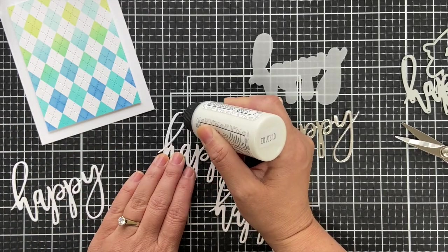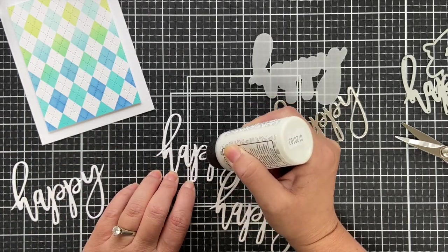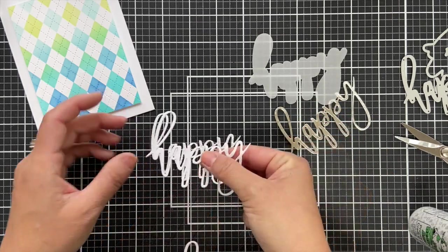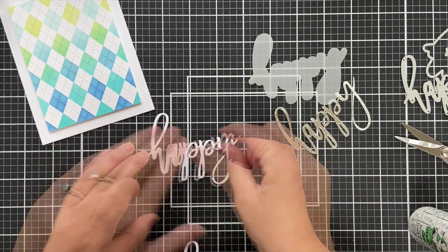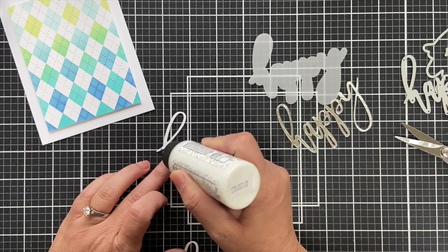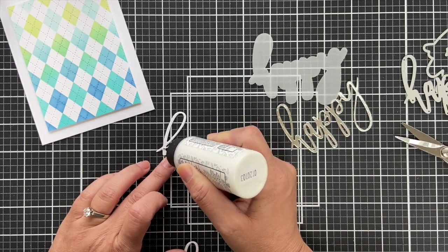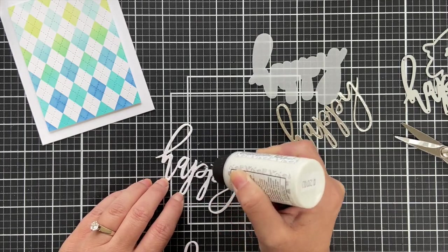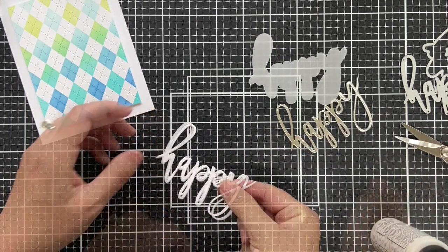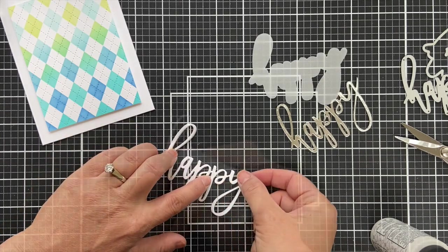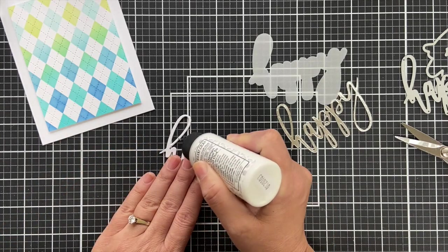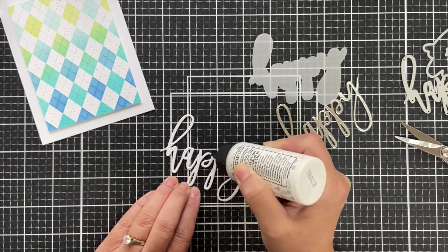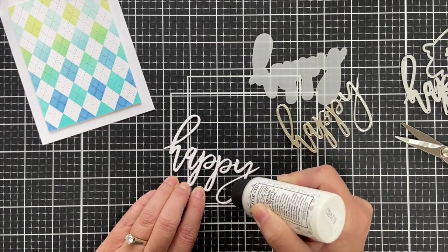I went ahead and die cut three more out of white cardstock and I'm going to glue those together, stack them up because dimension is life. You got to stack it up. I glued the three white ones together using some Barely Art glue and then I'll top it off with that matte silver one and glue the whole shebang to the vellum one.